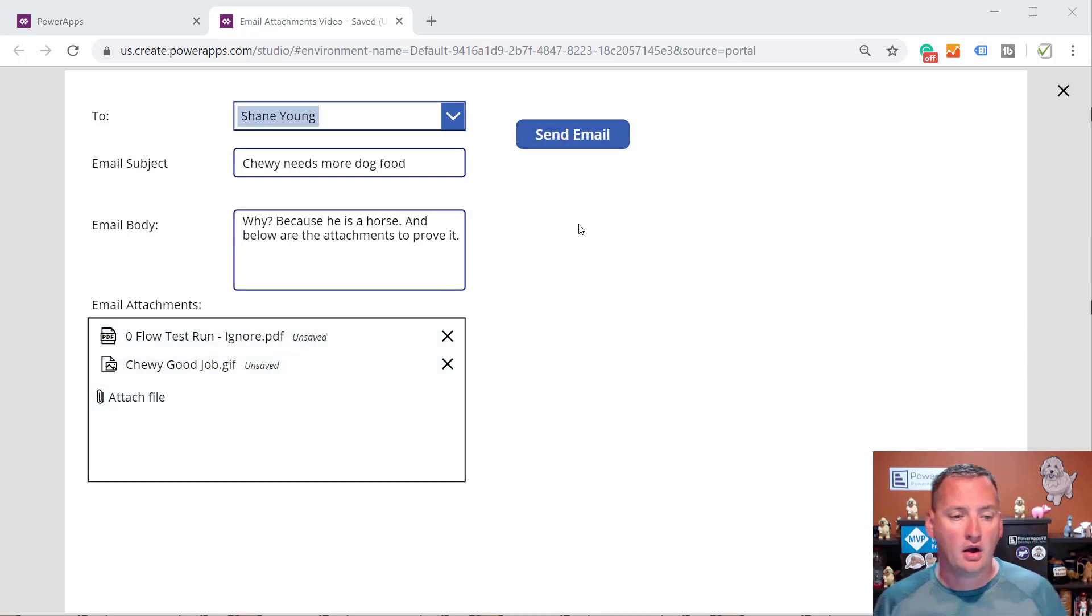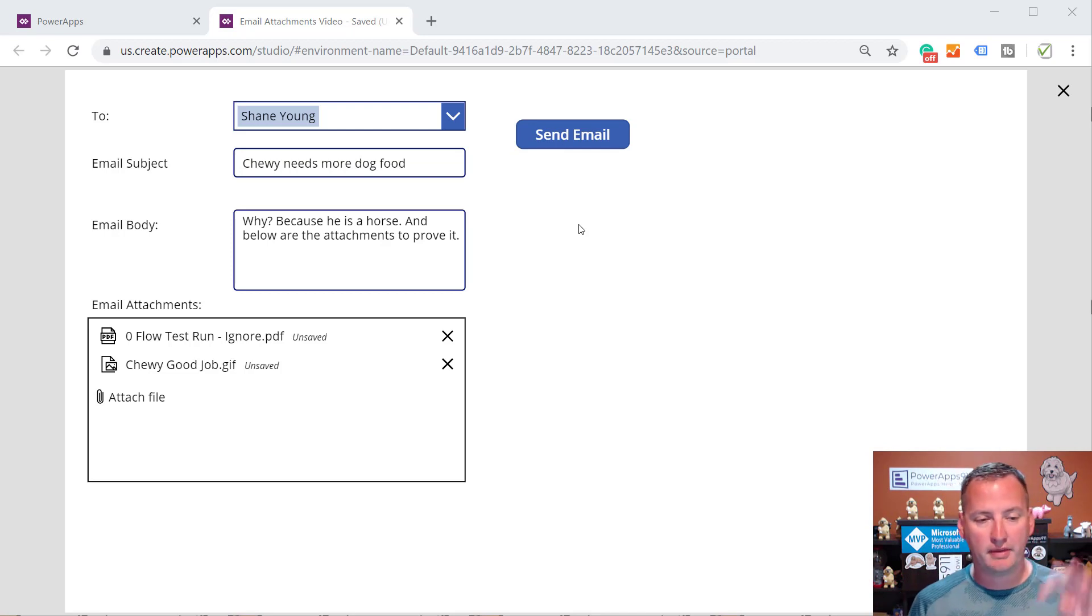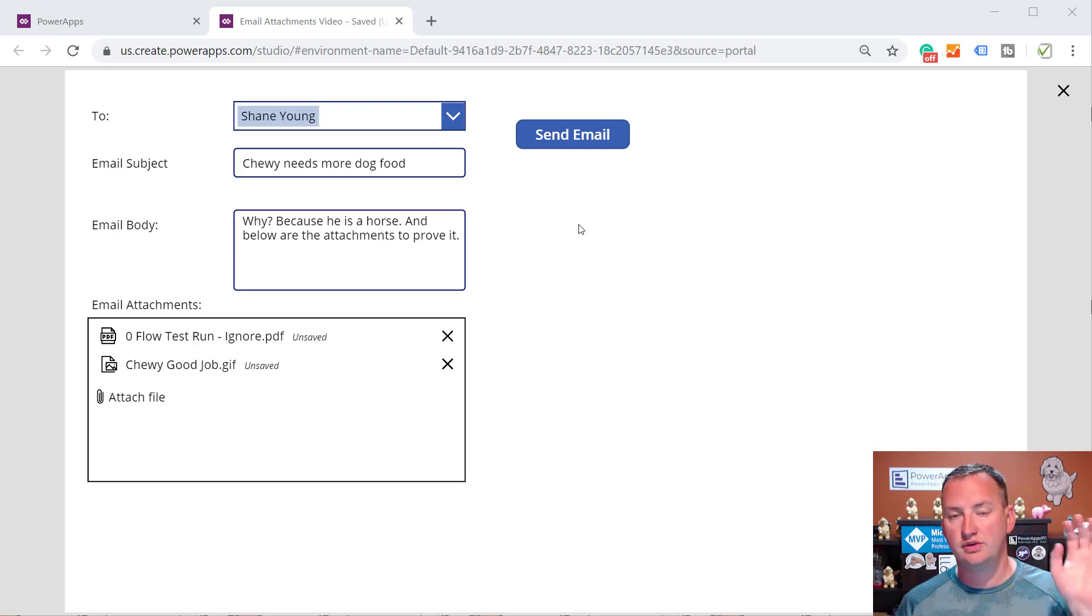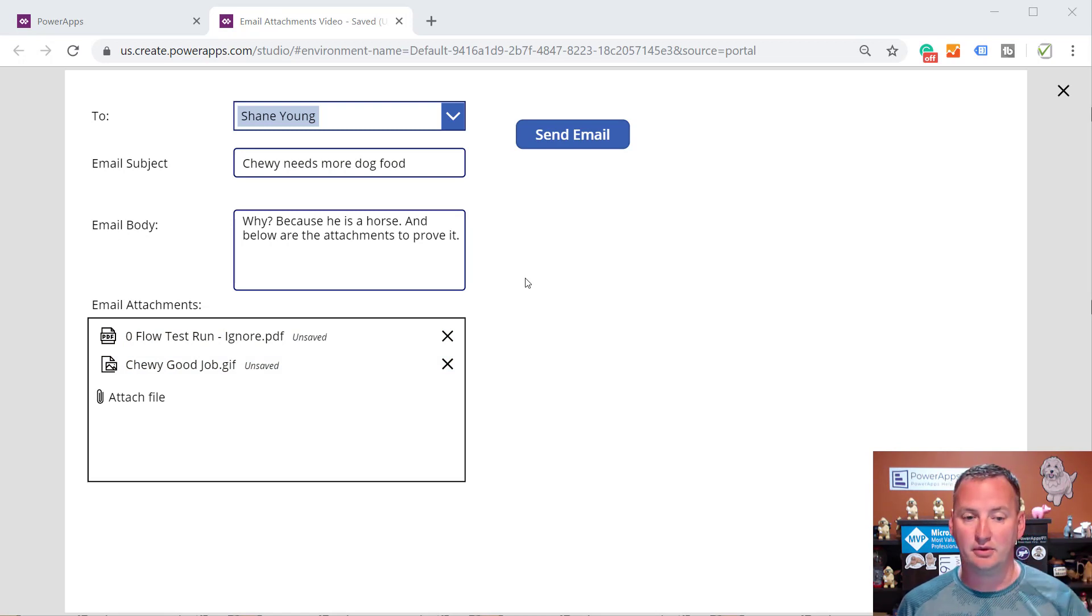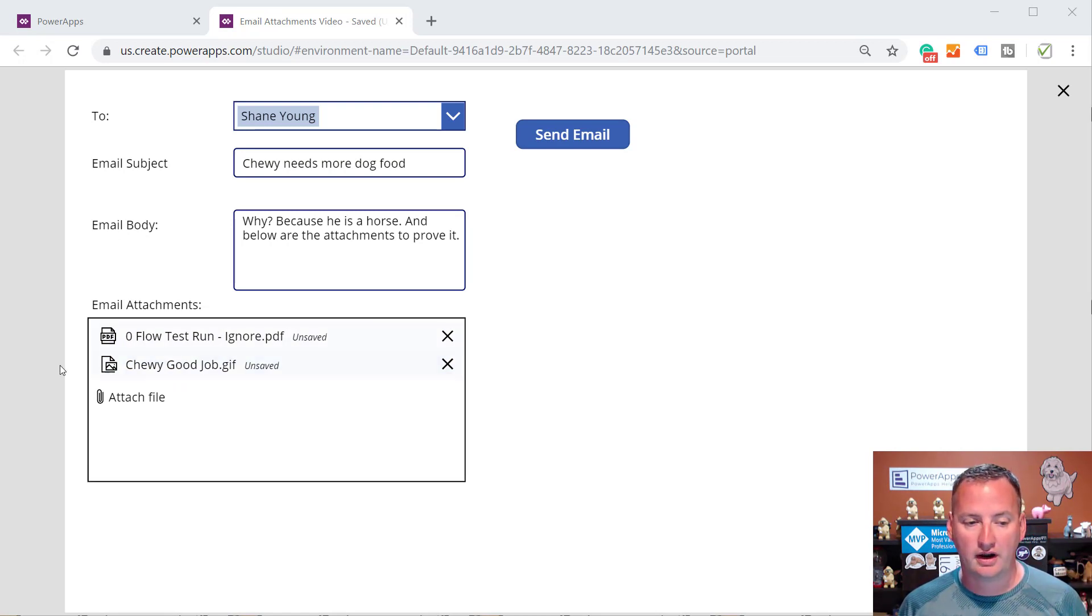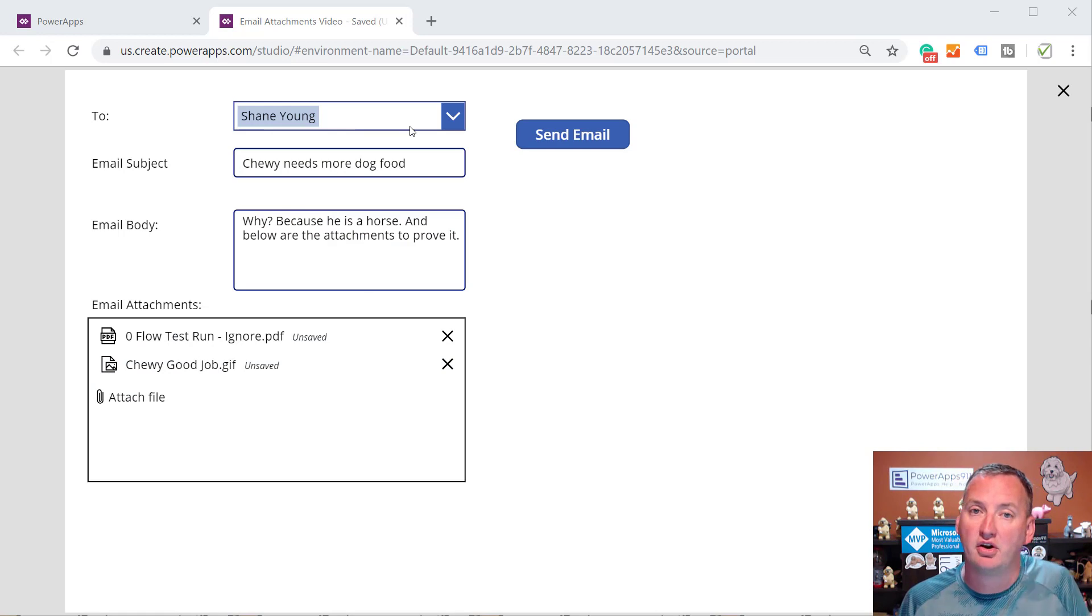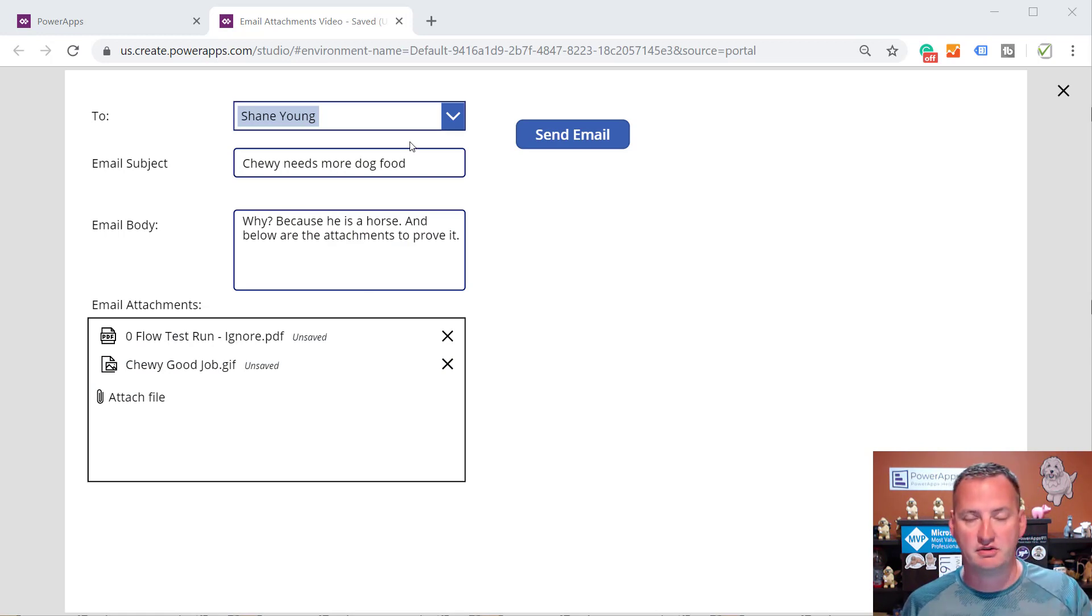And then we're going to use the attachment control to attach and remove files before we send off the email. So we're not going to mess with the to and the body and the subject too much. All we're really going to do, though, is we're going to start with a blank screen and assemble this puppy so that you can learn how to do the email attachments. I think we've covered all the other pieces first. So let's switch over to my other screen real quick.